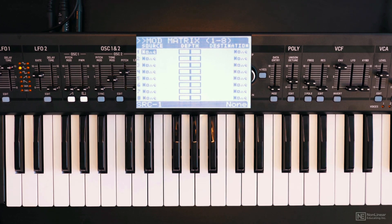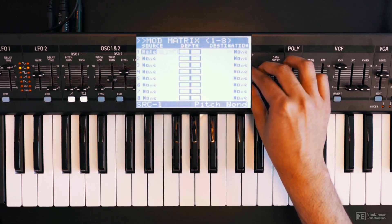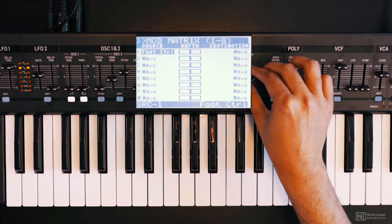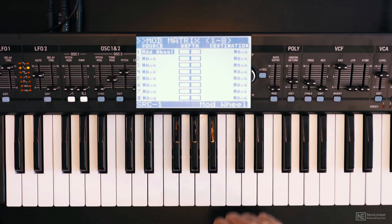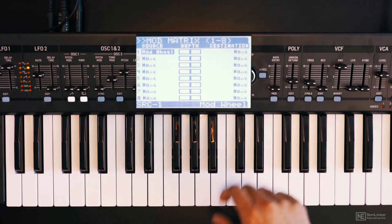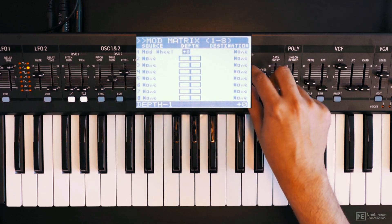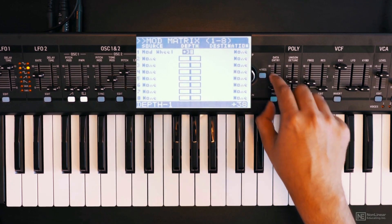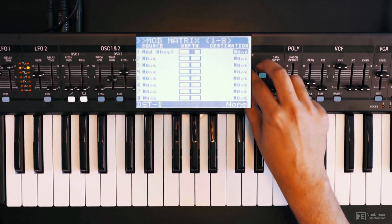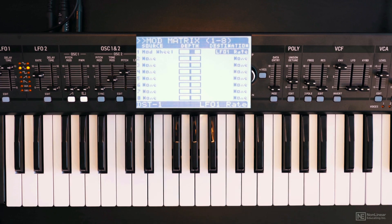So for example, in the source let's use the mod wheel. Then hit the plus button to move to the depth parameter. We can set the depth amount here, then hit that plus button again to set the destination. Let's choose destination as LFO 1 rate.